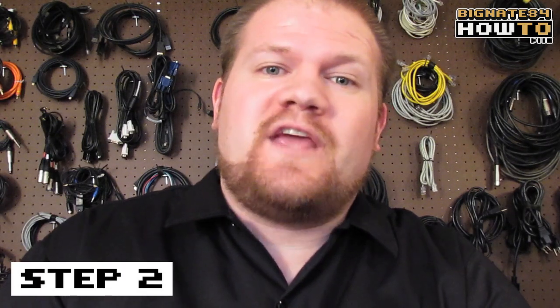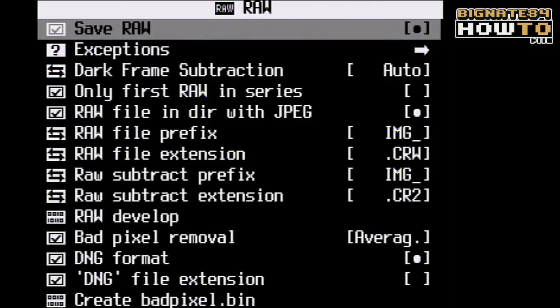Step 2: Enable Save RAW. Just hit the left or right directional buttons until there is a dot between the brackets. Get that little dot showing up there.